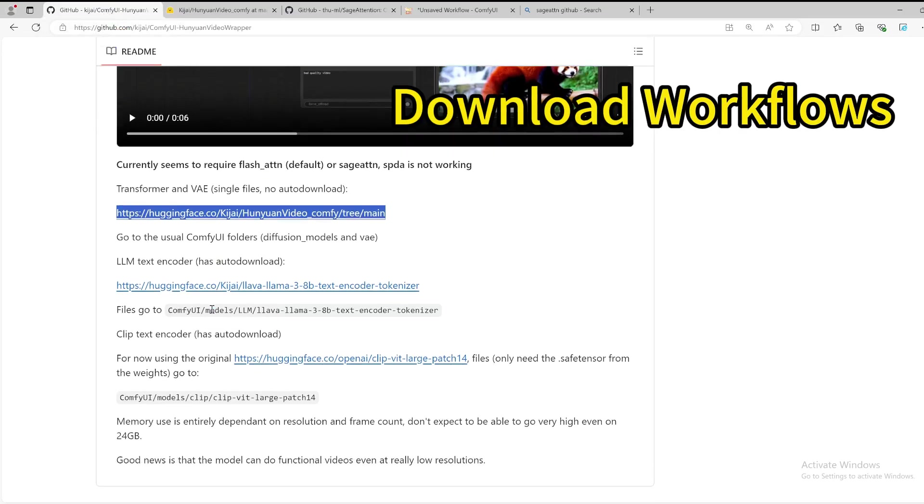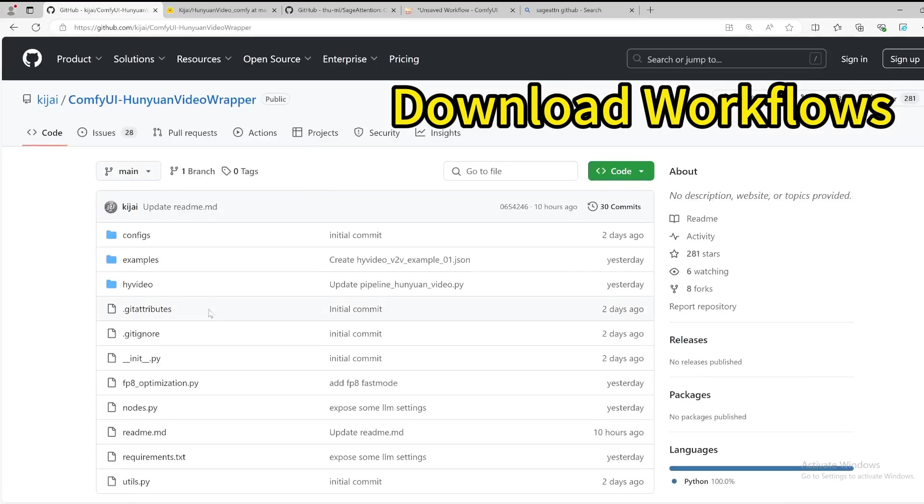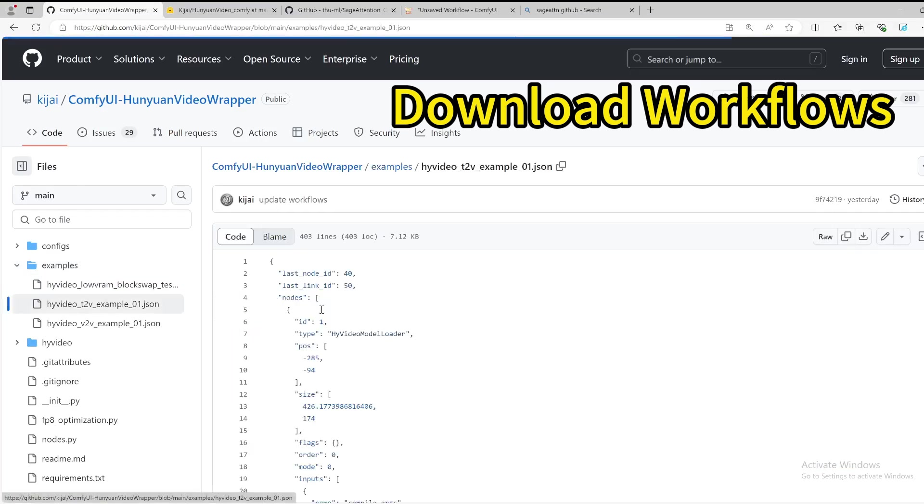Once you have the model and the custom node installed, you are able to get the workflow. There is on the repository an examples directory, so you can get the text to video example, this one, and download that.